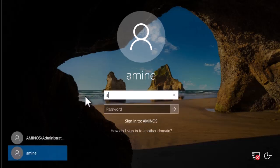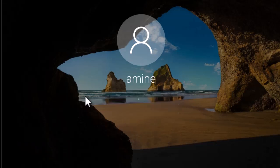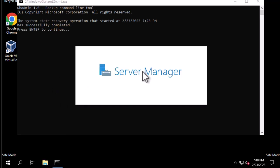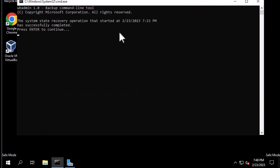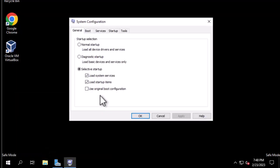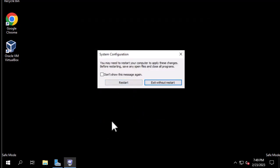We run the command prompt again and can see the message: the system state recovery operation has successfully completed. Press Enter to continue. Once again we have to run msconfig in order to boot in normal mode this time — we get rid of the Safe Boot option. Now let's start our server in normal mode and see if we have indeed restored our deleted organizational unit called Sales.